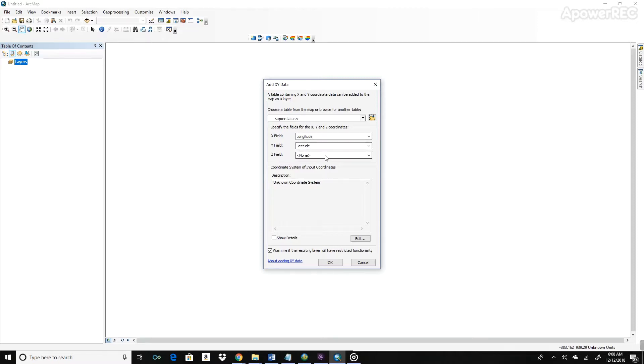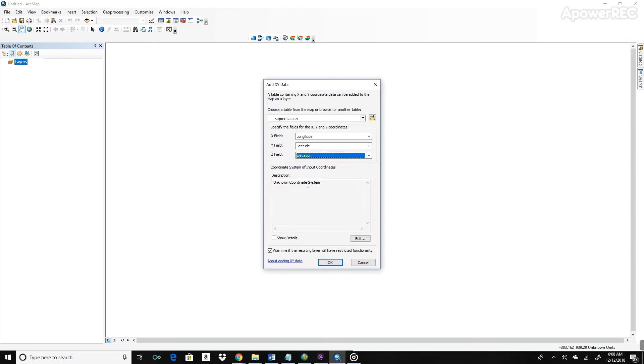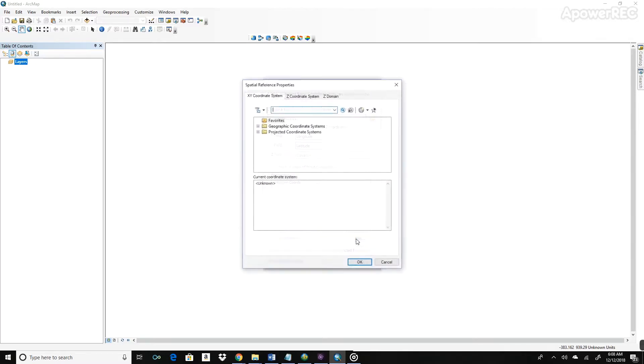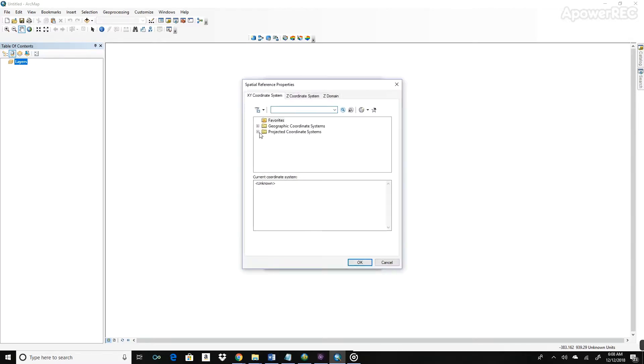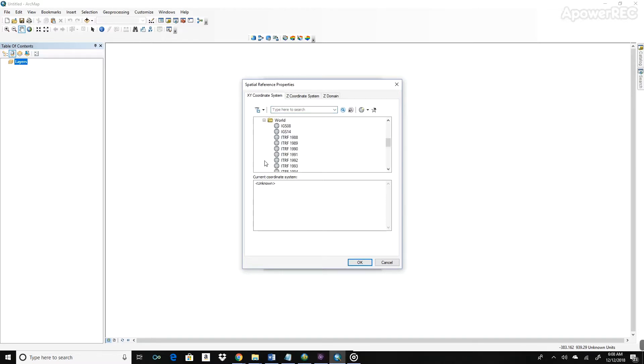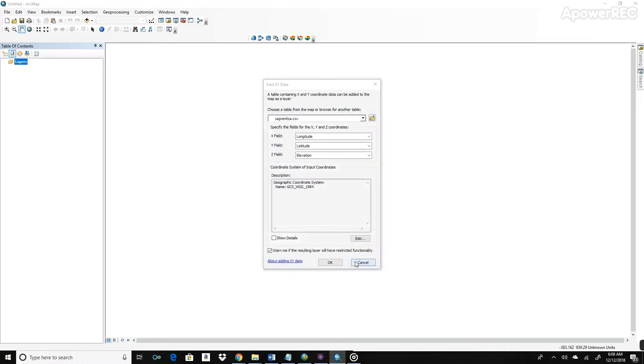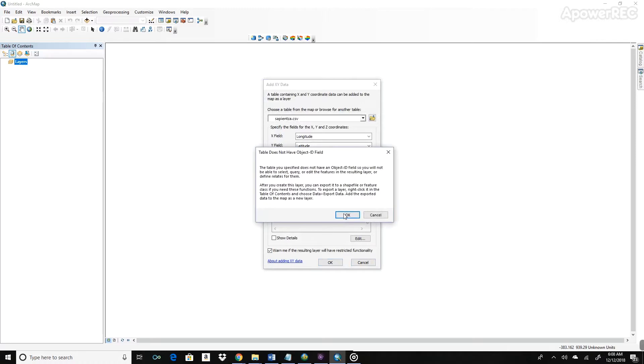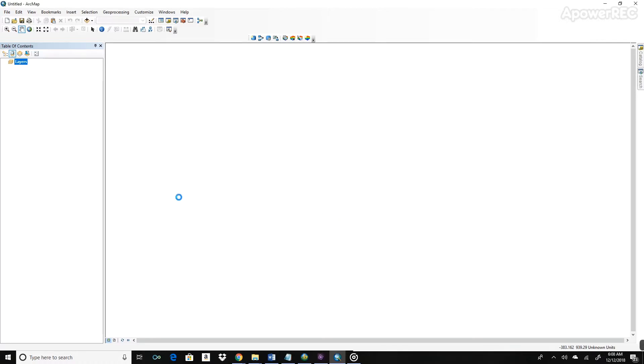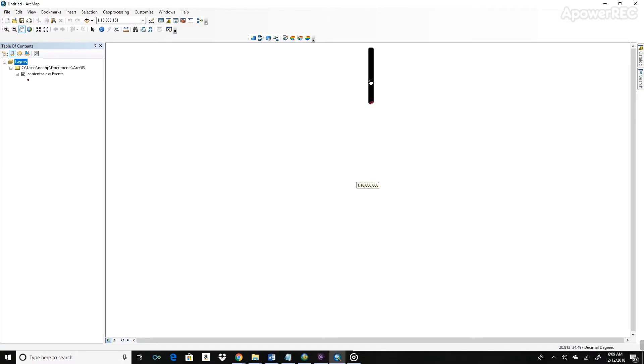You can see that the X field and Y field auto-populated with the columns that I labeled in my Excel document. I'm going to go ahead and set Elevation as the Z field. And we can set the coordinate system here. I mentioned this before. If you go down to World, WGS 1984 is the coordinate system that that site that we used returned. So go ahead and select that. Click OK.